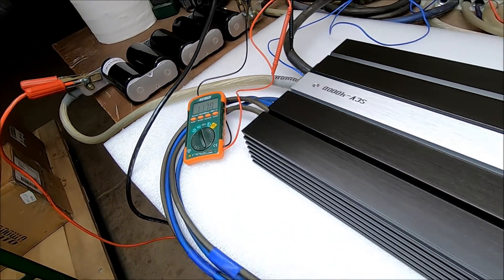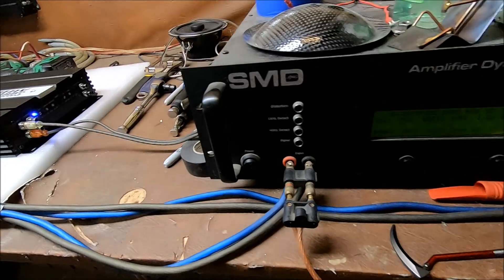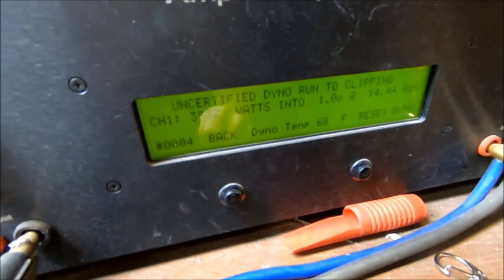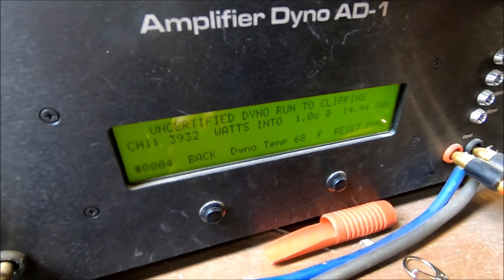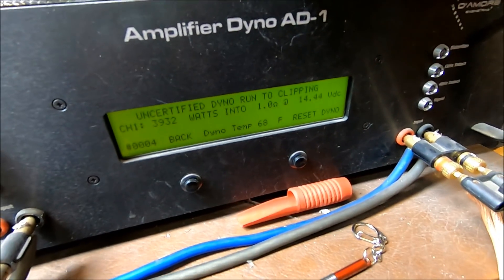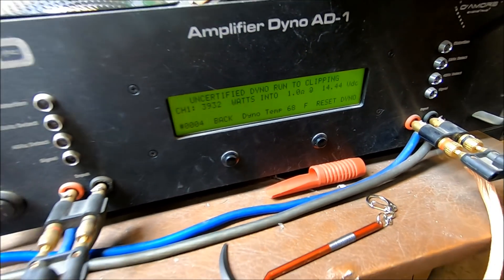And SCV4000 off this bank, amp dyno 3932 watts uncertified at 1 ohm.